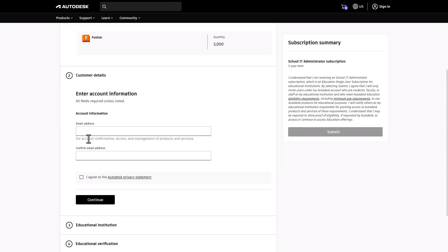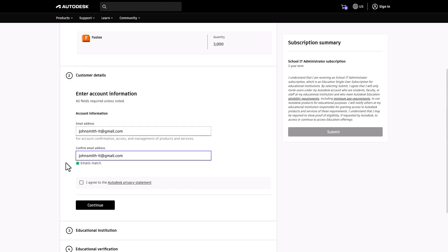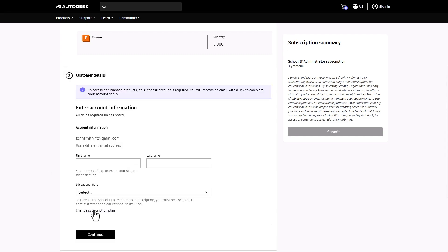Enter your email address. If you don't have an Autodesk account, no worries, you can create one after your educational access is verified. Agree to the terms and conditions and click Continue to proceed.